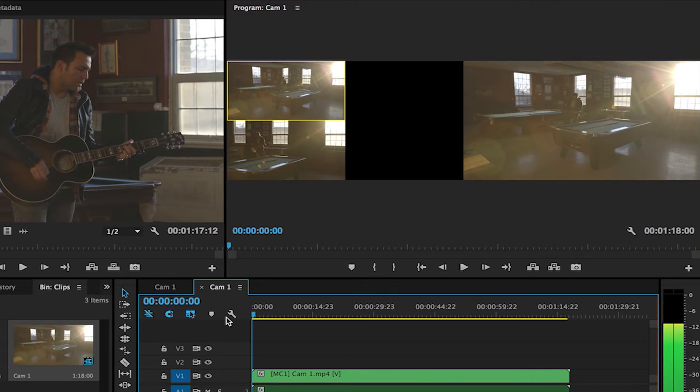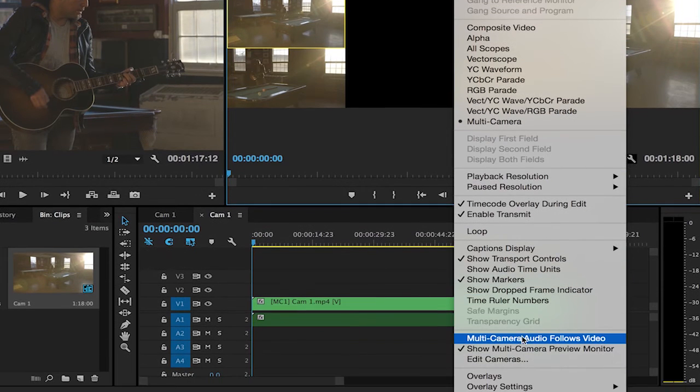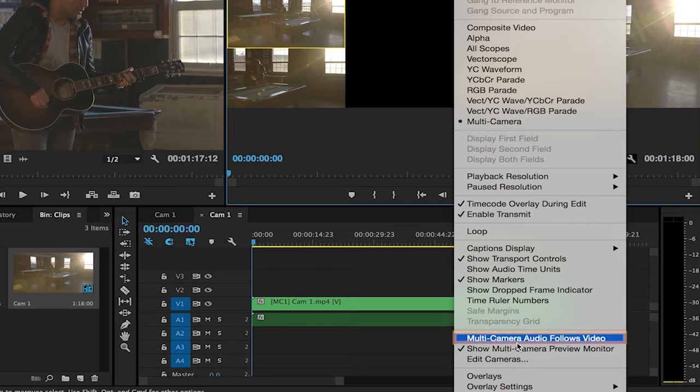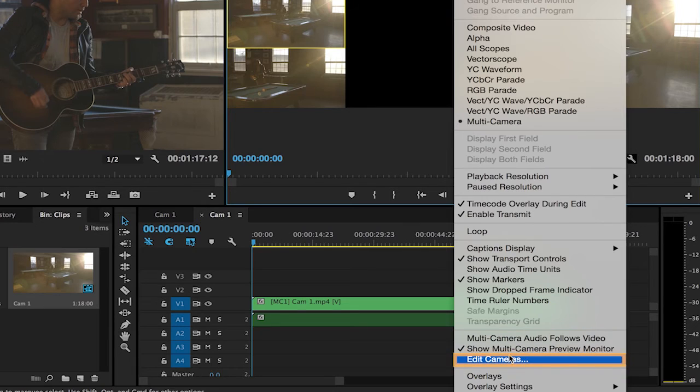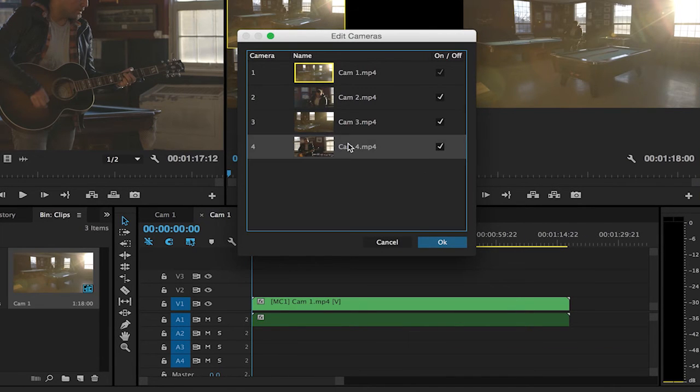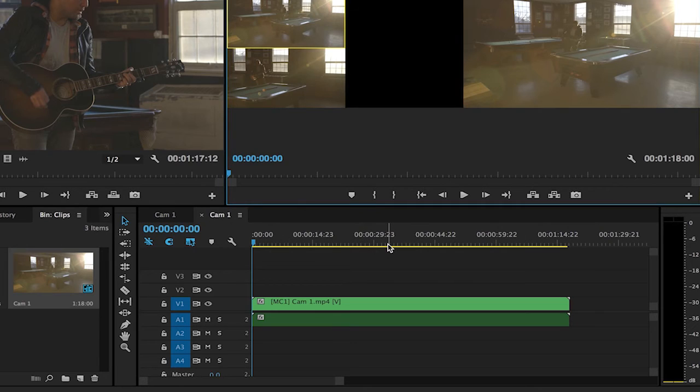Let me move my playhead back to the beginning of the sequence. From the settings menu first of all note that multi-camera audio does not follow the video which is exactly what we want in this case, meaning the audio will remain on the camera one track. Next we also have the ability to edit cameras. You can see that we can switch camera order. I'll take camera four and drag it in between camera two and three. Since this is not what I want I can hit cancel to undo that command.